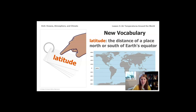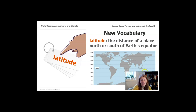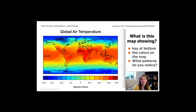The next vocabulary word is latitude, which is just how far away you are from the equator — you can't know this word unless you know the word equator. The definition is the distance of a place north or south of Earth's equator. On this map, the line down the middle is labeled zero degrees, also labeled equator. The next line up says 20 degrees north, and the one below says 20 degrees south. So the latitude line tells you how far away you are from the equator.